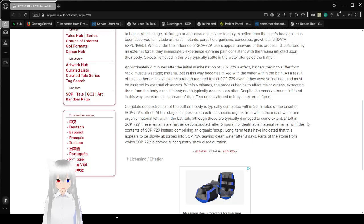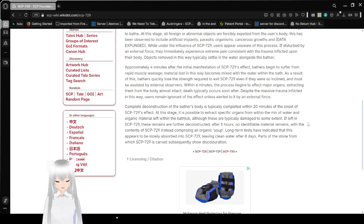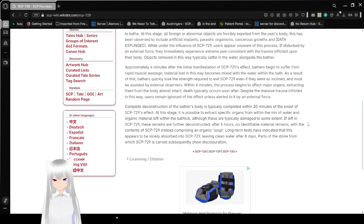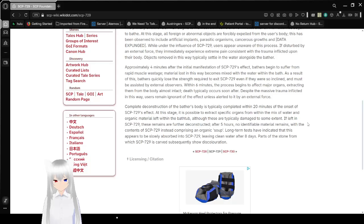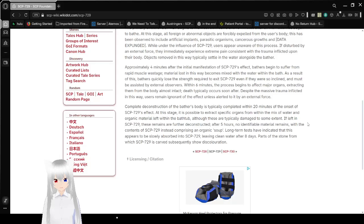After 5 hours, no identifiable material remains, with the contents of SCP-729 instead comprising an organic soup. Long-term tests have indicated this appears to be slowly absorbed into SCP-729, leaving clean water after 8 days. Parts of the stone from which SCP-729 is carved subsequently show no discoloration.